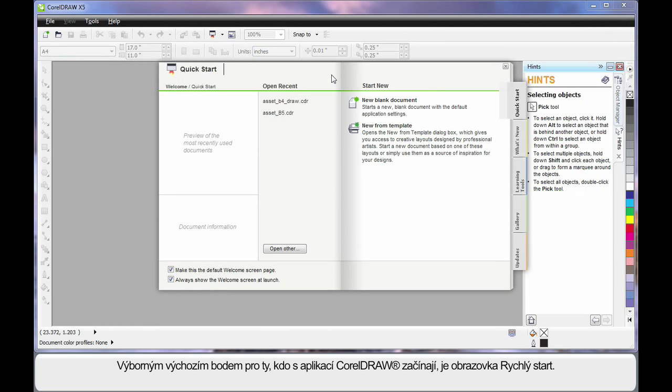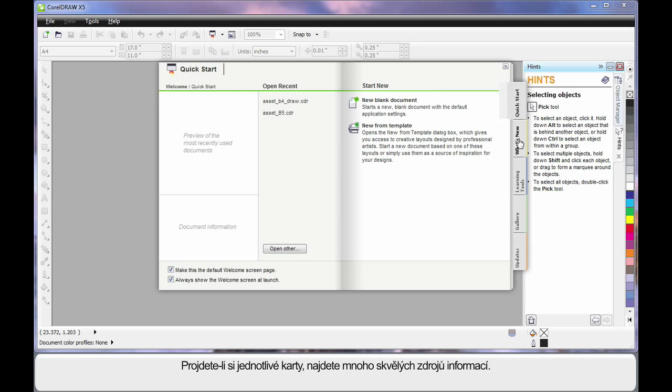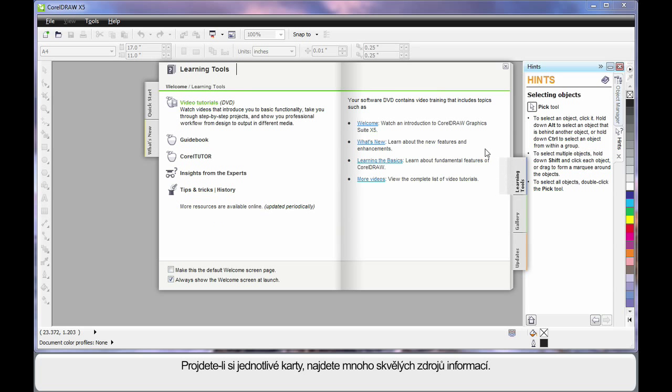If you're new to CorelDRAW, this quick start screen is a great place to spend some time. Navigate through the varying tabs and have a look. There are some absolutely brilliant resources available.